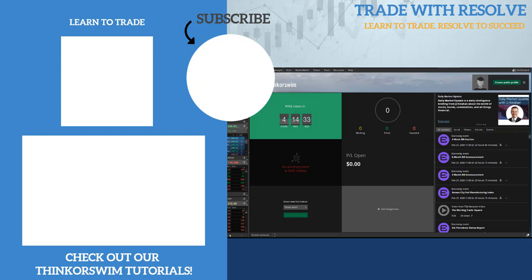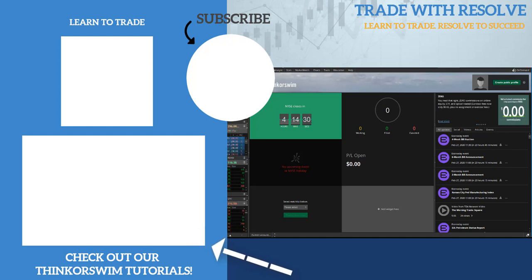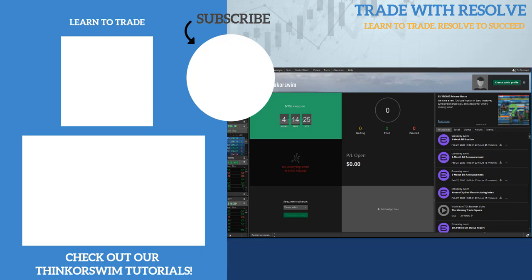Be sure to check out our Thinkorswim tutorial playlist to learn how to set up and customize this platform. Thank you so much for watching, and I look forward to seeing you in the next video.